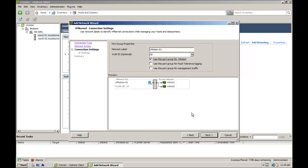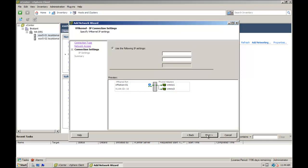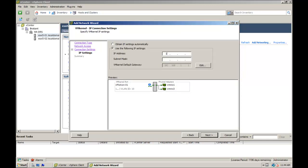Click on the use this port group for vMotion and click next. Configure the IP address and subnet mask and click next.